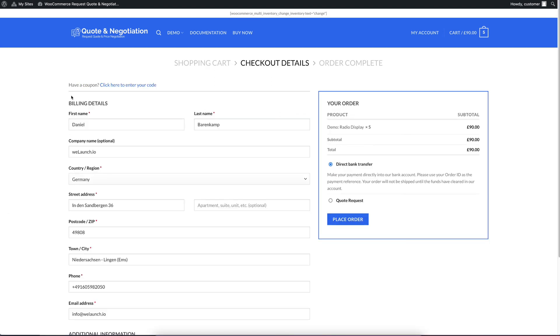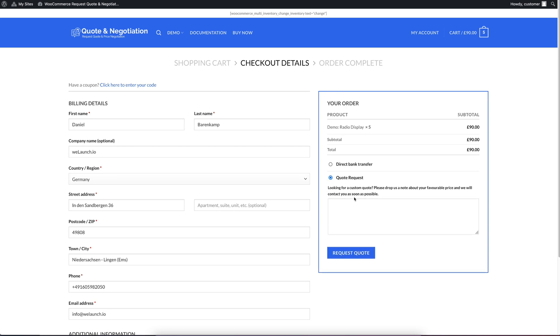And of course, on the left here, you have all the billing details or your private stuff that you might know from the normal WooCommerce checkout. But on the right, you will see a new payment method. First, we have direct bank transfer. That means customers can still buy the product. But on the second one, you can see a quote request. And this is our plugin.